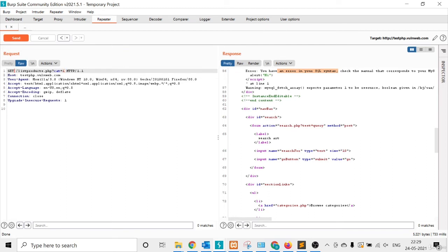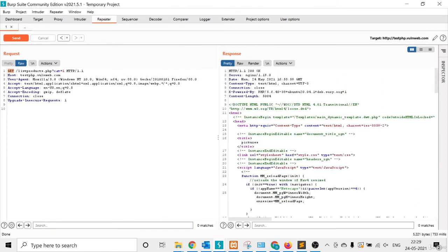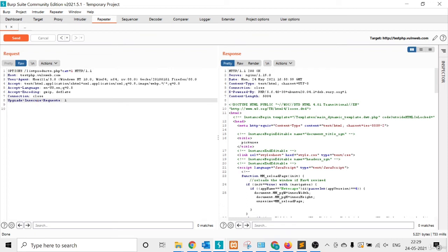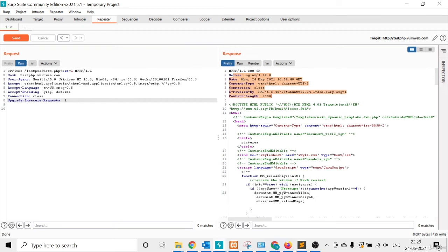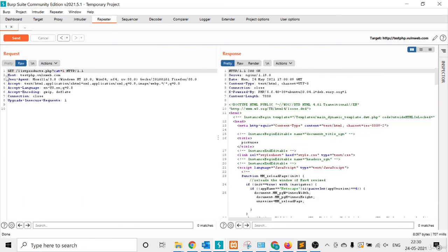Now I undo that and change the HTTP method. Suppose I want to check how many methods are allowed for this request — I type OPTIONS. Through the OPTIONS method you can check which HTTP methods are supported for this request. I click Send and it shows server information but no details, meaning the OPTIONS method is not enabled for this request. I change it back to GET, which is the normal one.